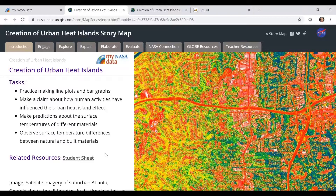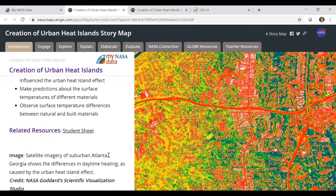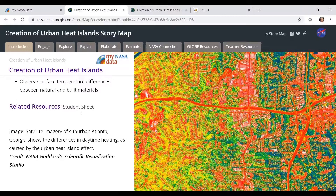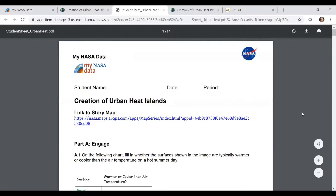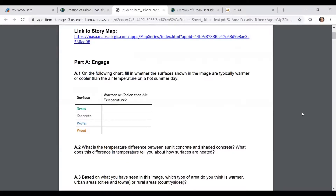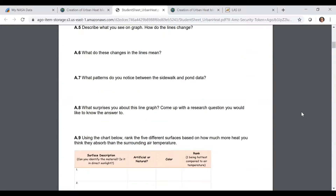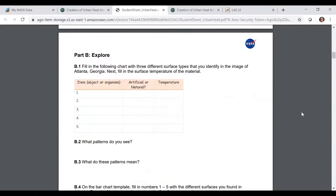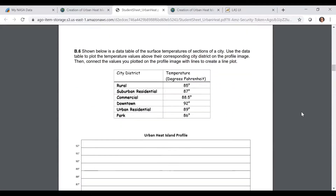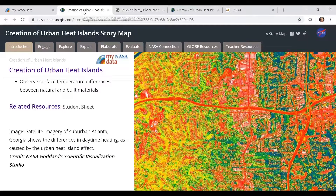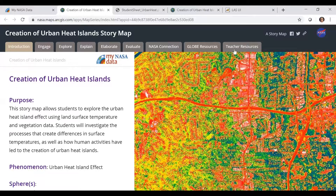The tasks students will be asked to do include making line and bar graphs, making a claim about human activities and urban heat islands, making predictions about temperatures of different surfaces, and observing surface temperature differences between natural and built materials. Note that at the end of the introduction, there's a link for the student sheets. As they proceed through the 5E model, all the questions they're asked, the tables they're asked to complete, and the graphs they're asked to make have a place on these sheets. That's also available in the teacher resources.